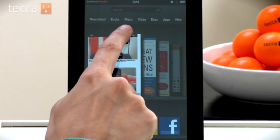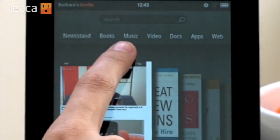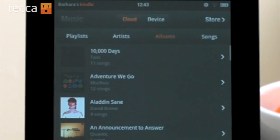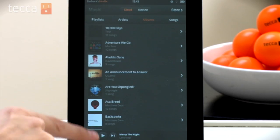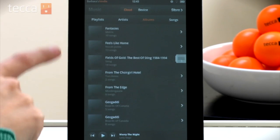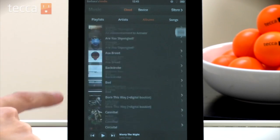Now once your upload is finished, all you have to do is boot up your Kindle Fire, navigate to the Music tab on the screen, and you'll see all of your albums that you've uploaded right there on your Kindle Fire. It's that easy to transfer your iTunes music to your Kindle.